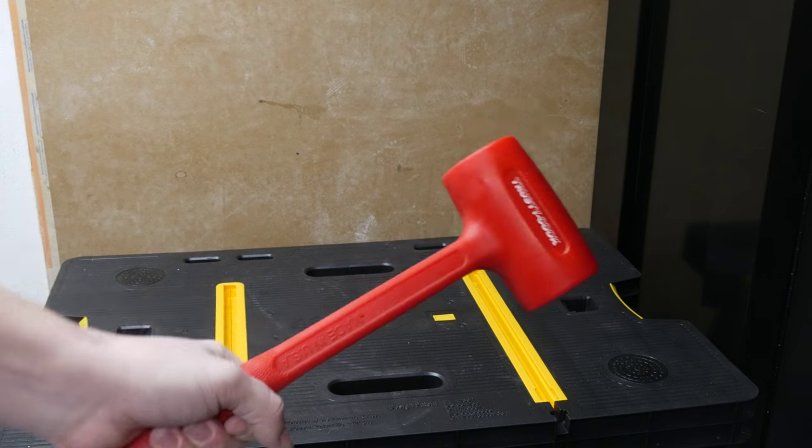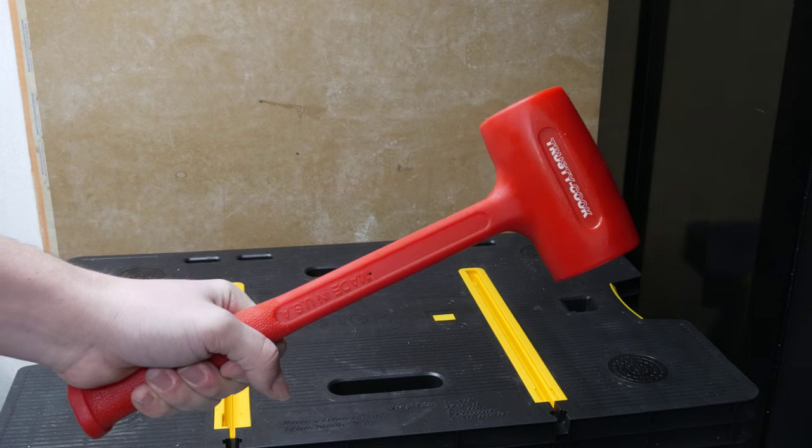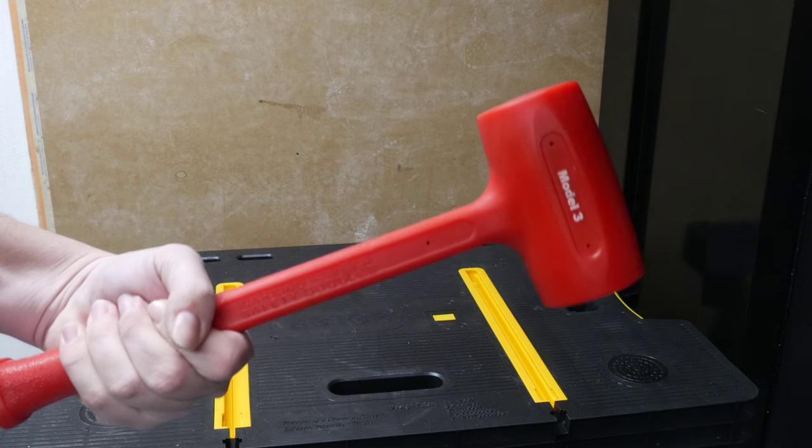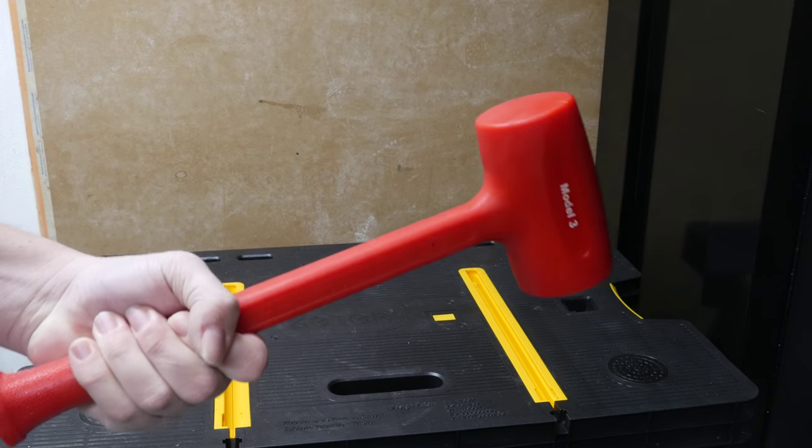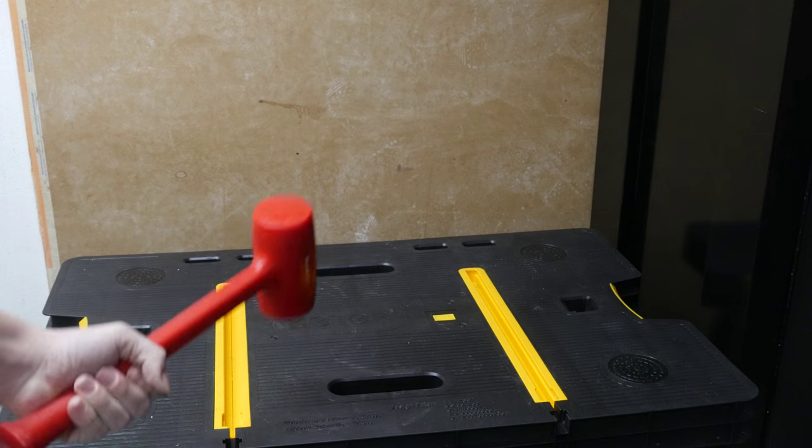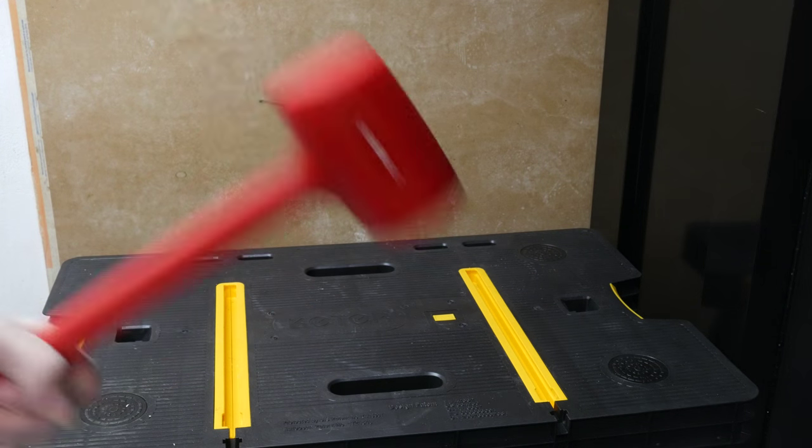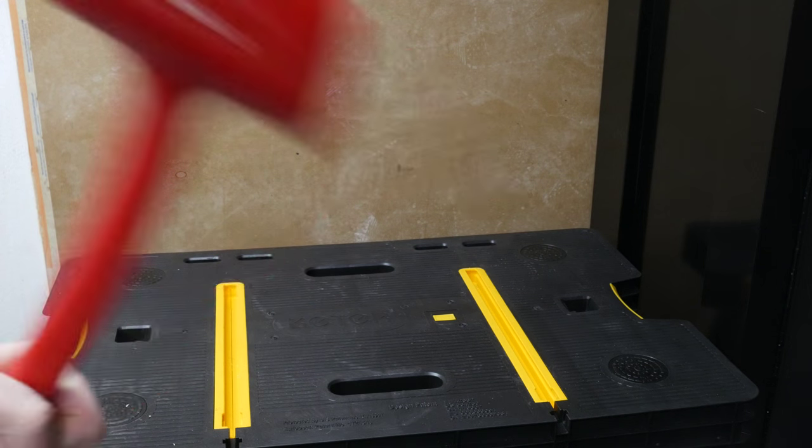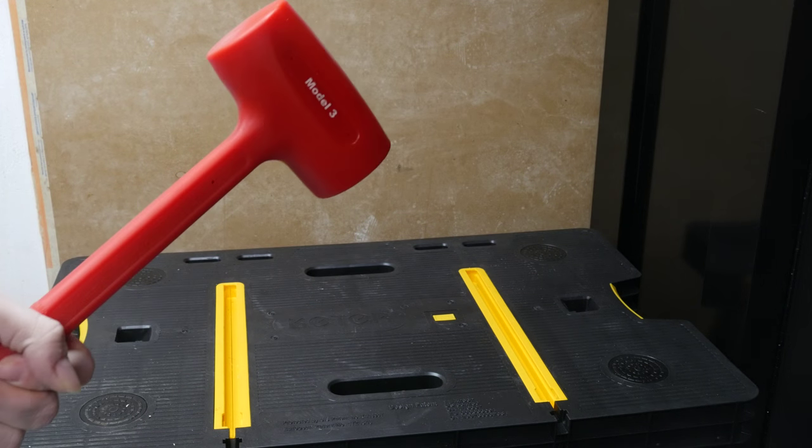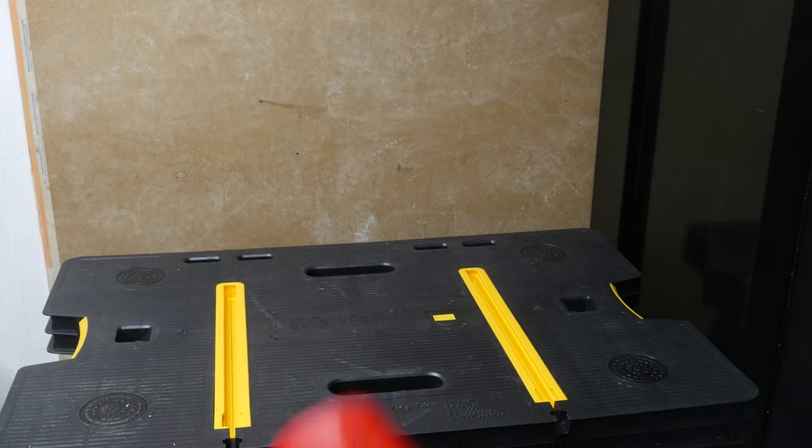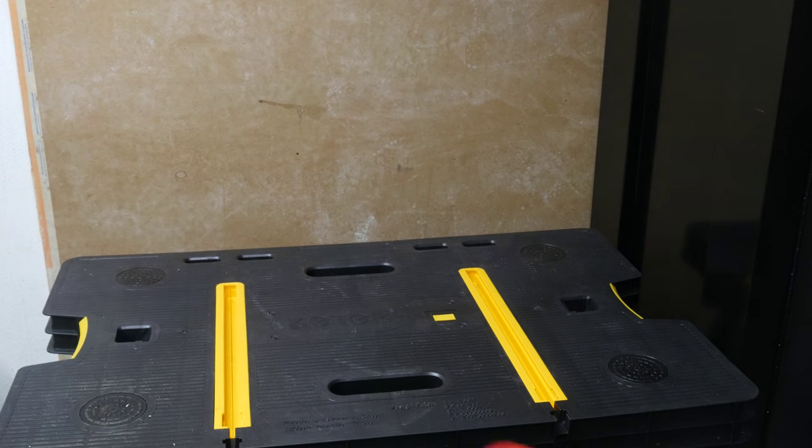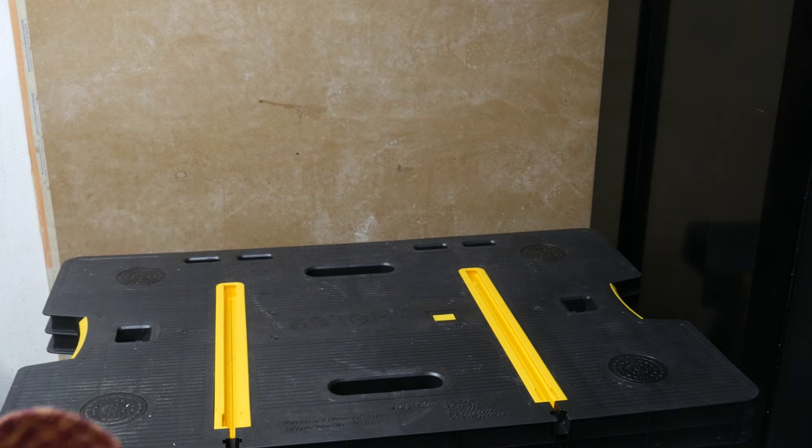Today we're looking at hammers. This is a Trusty Cook Model 3. It is a dead blow. It's not very musical because it's too heavy, but it's a fine hammer. Is this the coolest thing Trusty Cook makes? No.